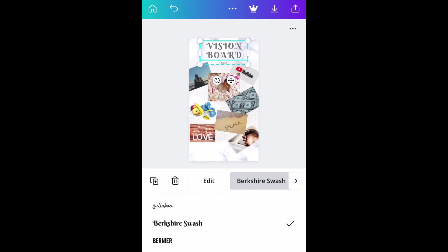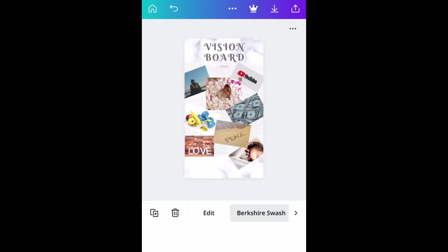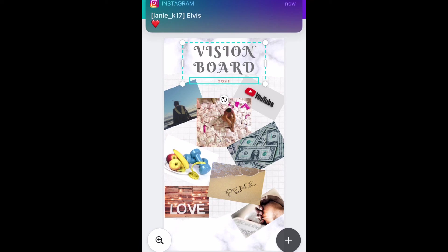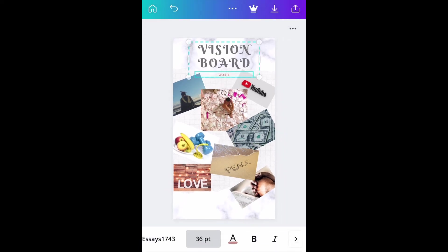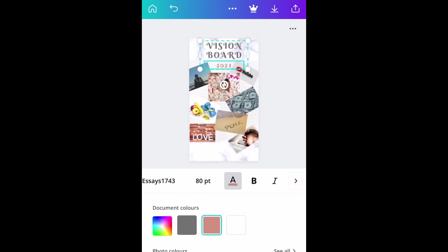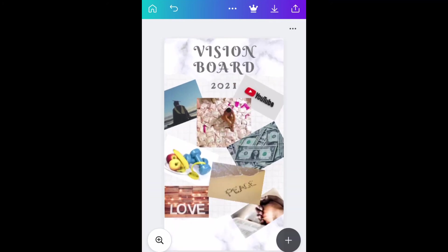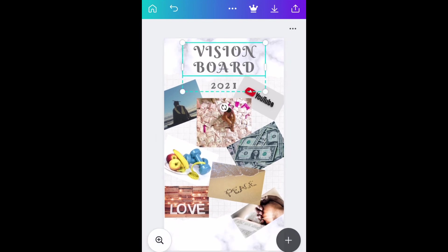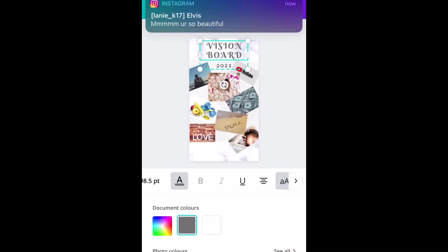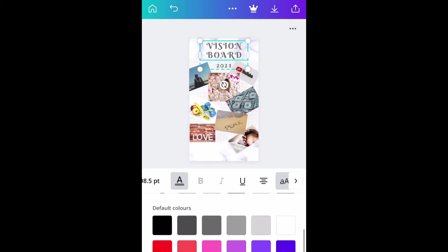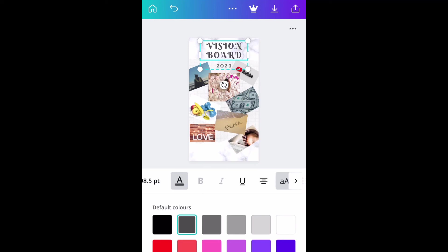Now that I've finally found the font I liked, I'm just going to change the color of the 2021 to gray because I felt like the pink wasn't doing it well for me. I also tried changing the color of the vision board, but no, it wasn't looking good, so I just stuck to my gray.